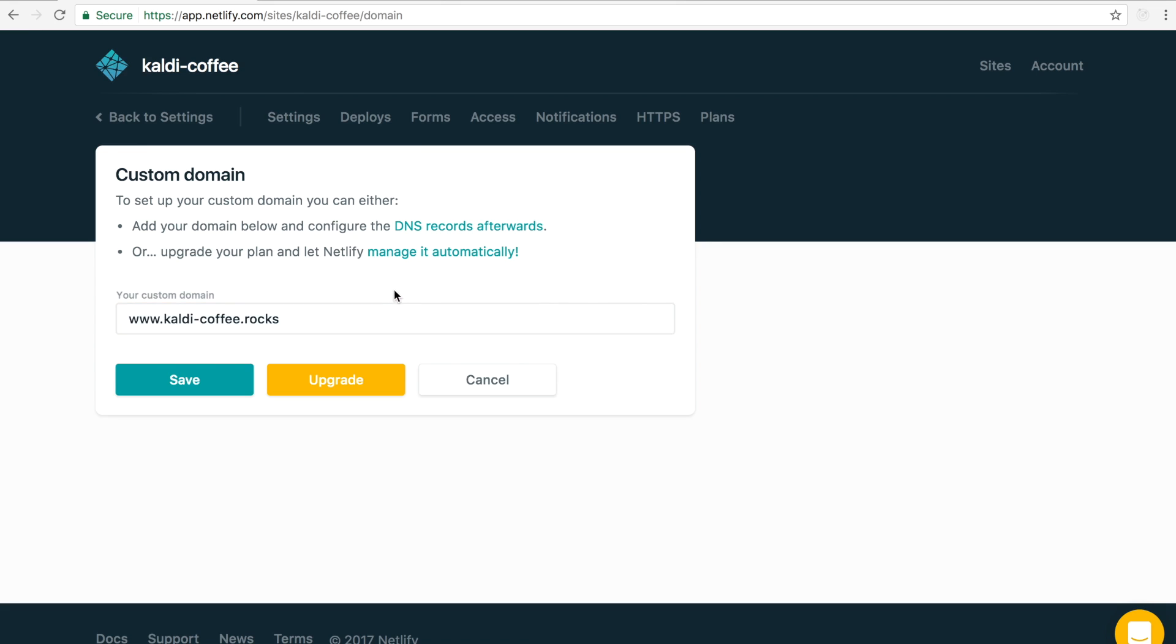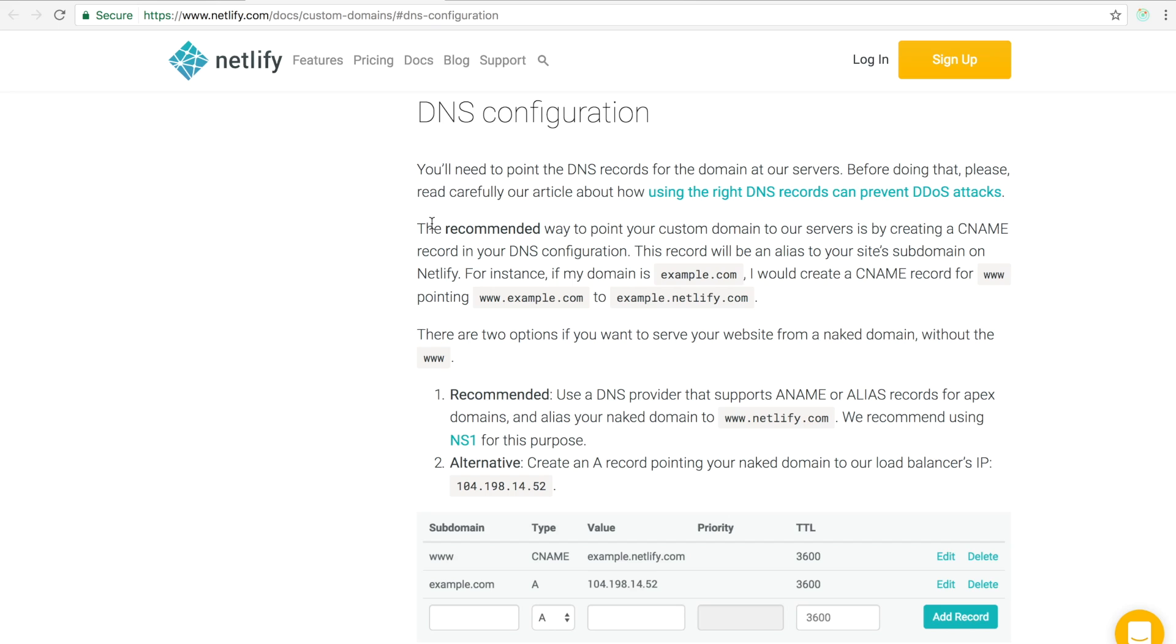Before I do that, I'm just going to let you know that I'm going to skip a couple steps because every domain provider is actually different. Netlify actually spells out exactly what you need to put as far as A records and CNAME records to get your Apex and your www.